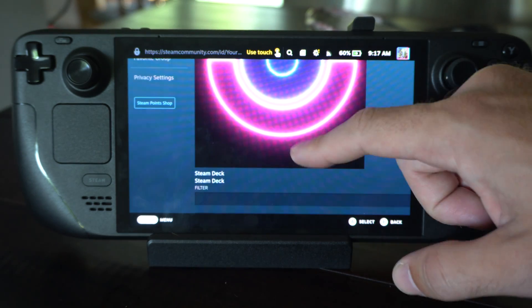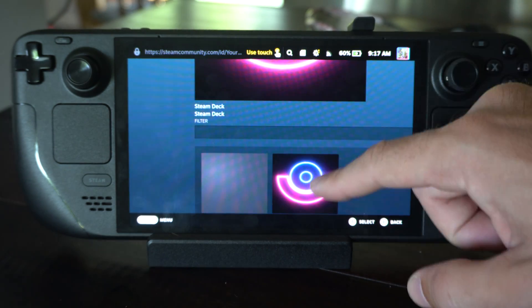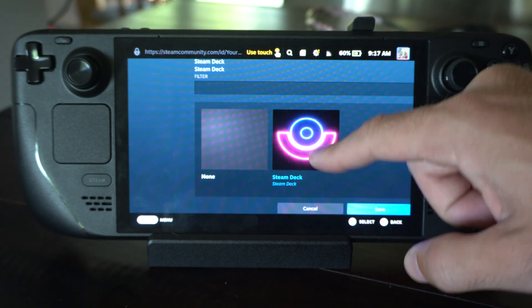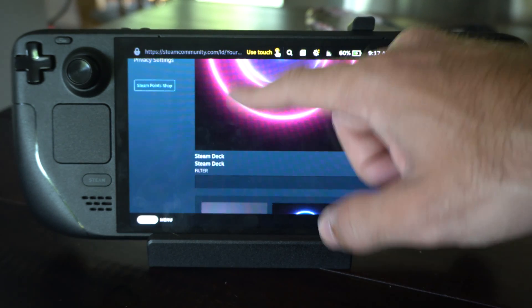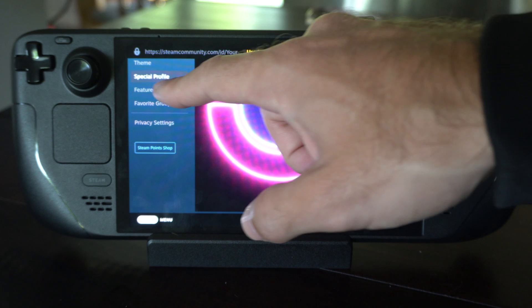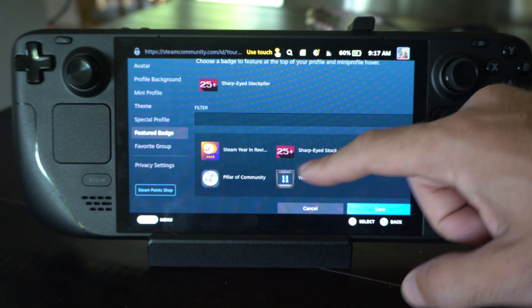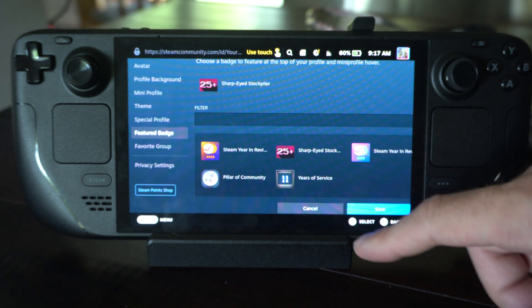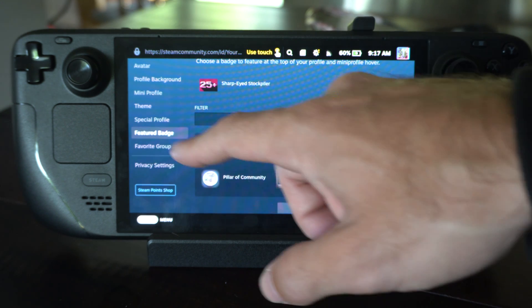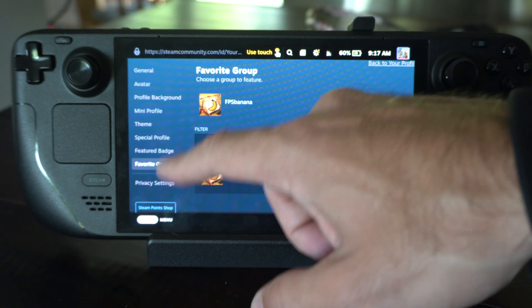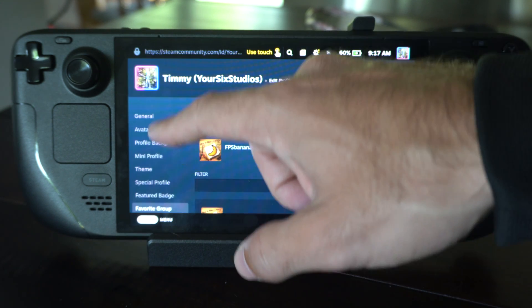Special profile. You can tap this one too for this Steam Deck. And featured badge. Do we have anything here for the Steam Deck? Nope. Favorite group, etc.